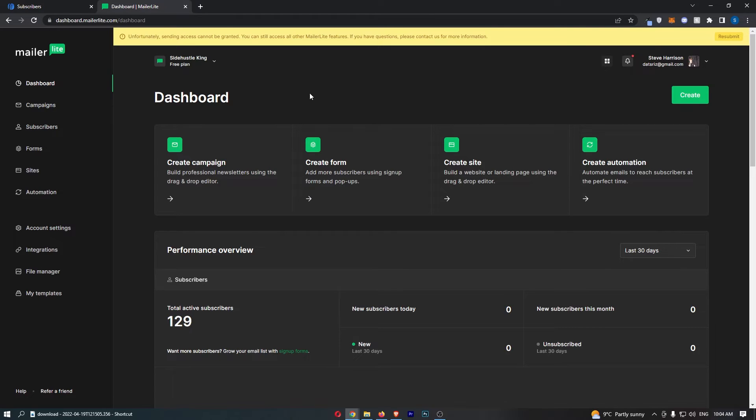To do this, you first want to load up MailerLite right here and sign in to your account.